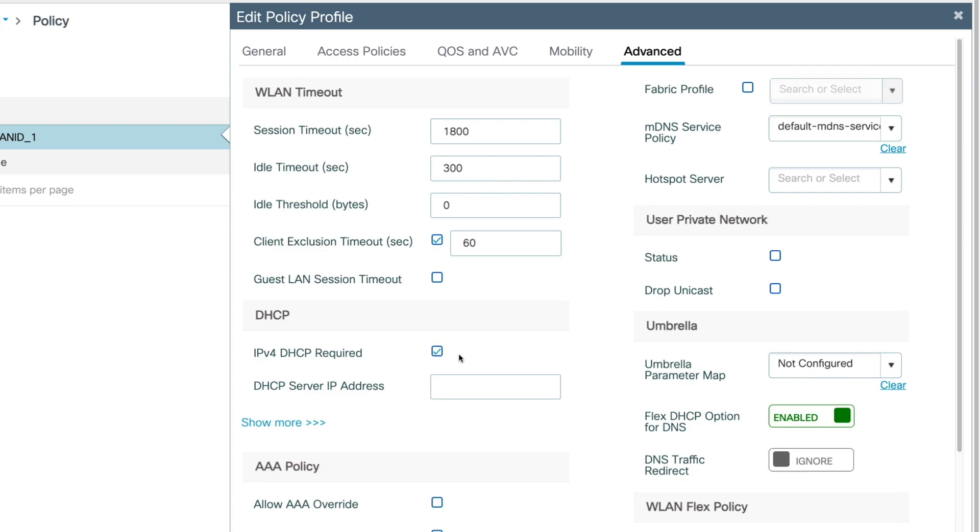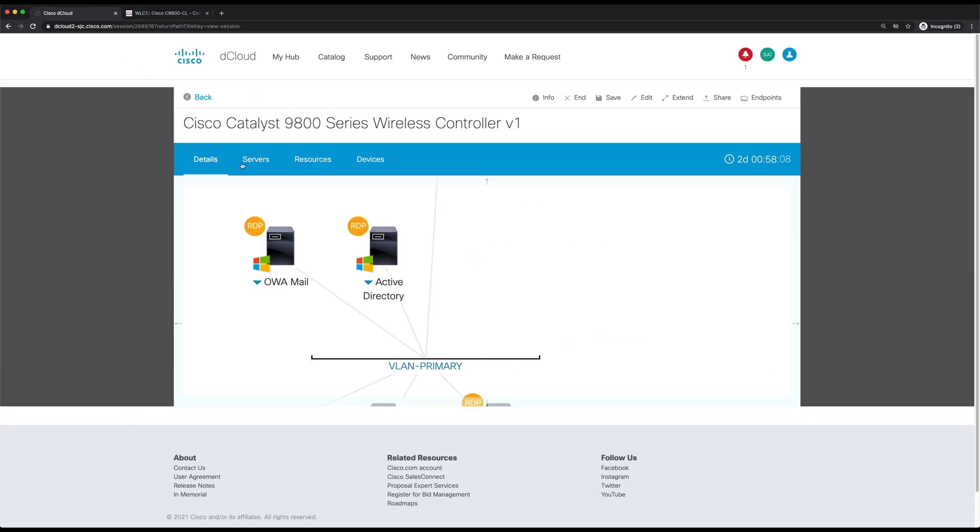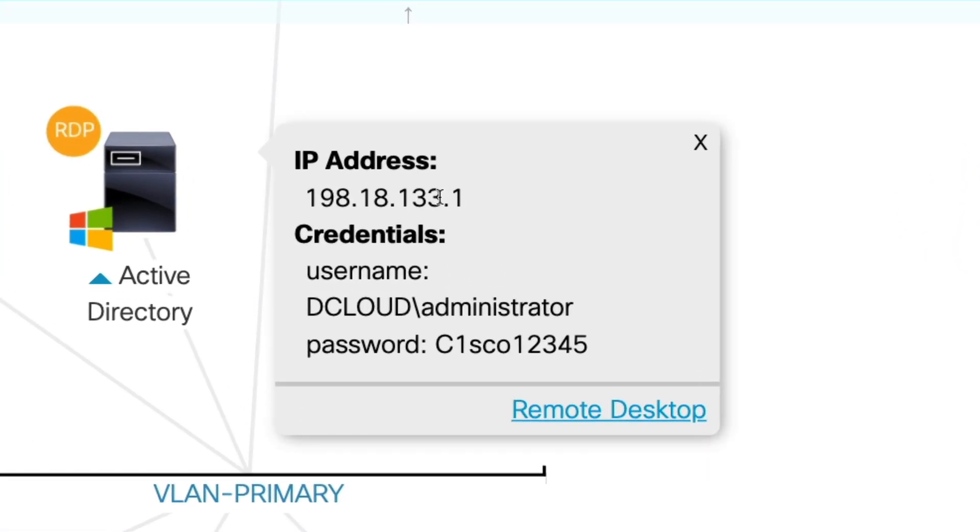And here, put in the DHCP server IP address. So for the dCloud lab, that's going to be the IP address of our Active Directory server. So we'll go back to dCloud and choose Active Directory. And we see that the IP address is 198.18.133.1.